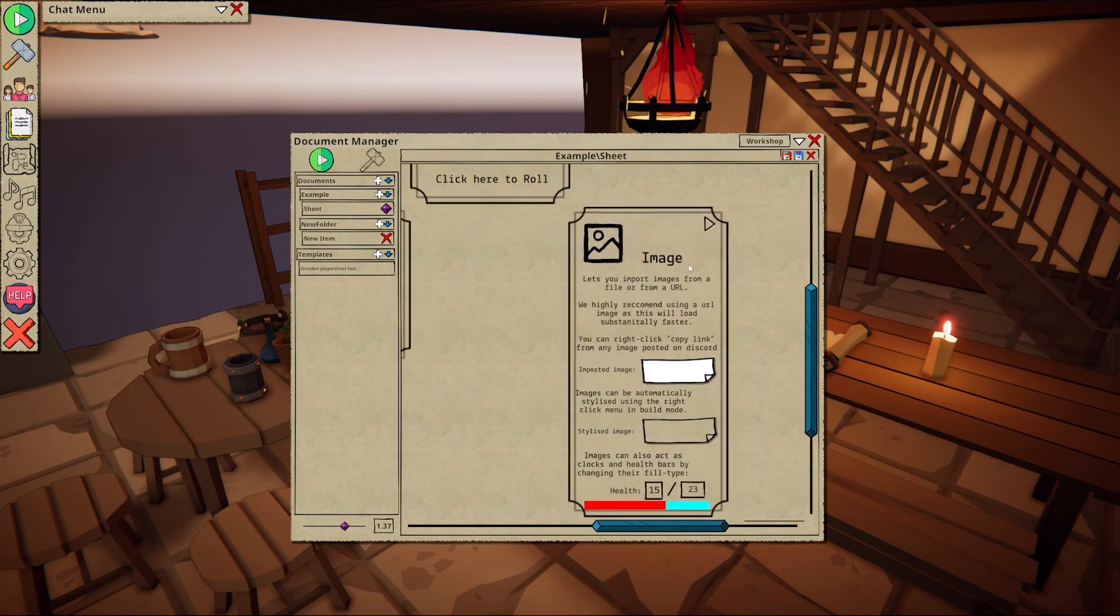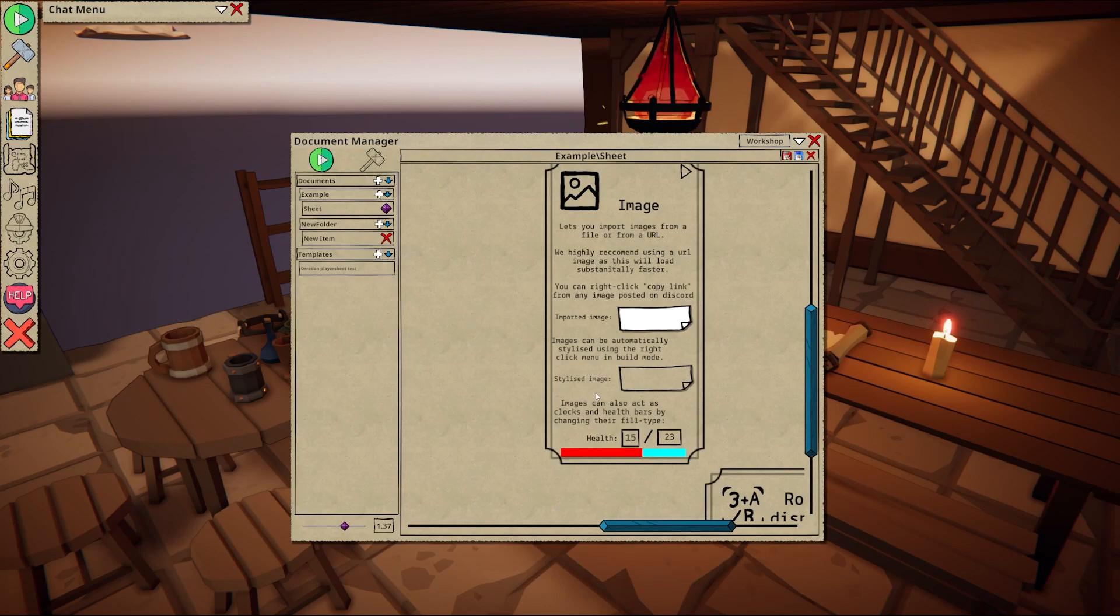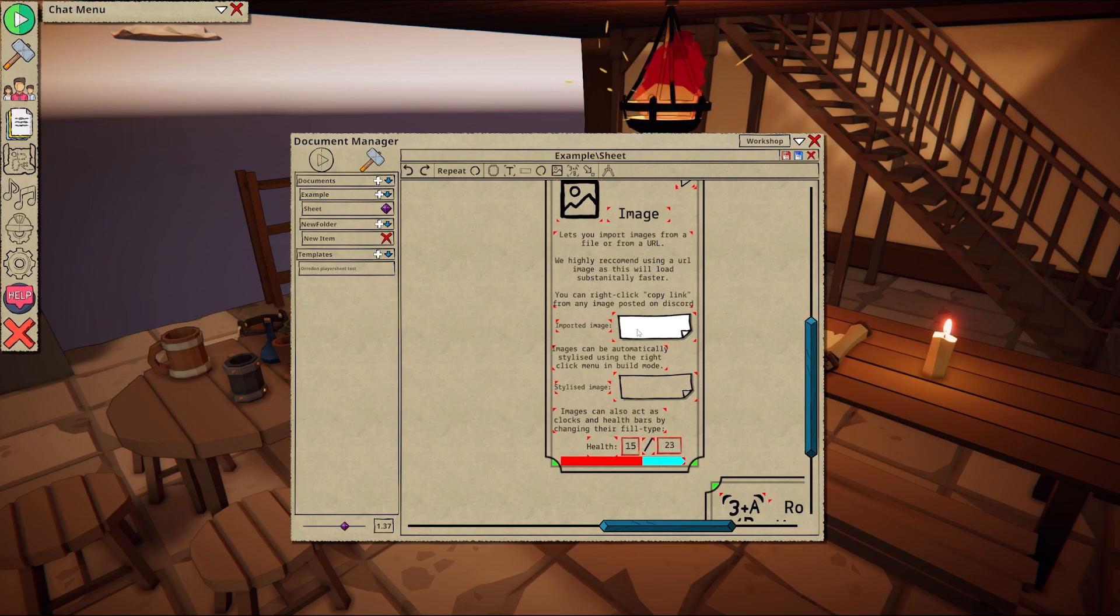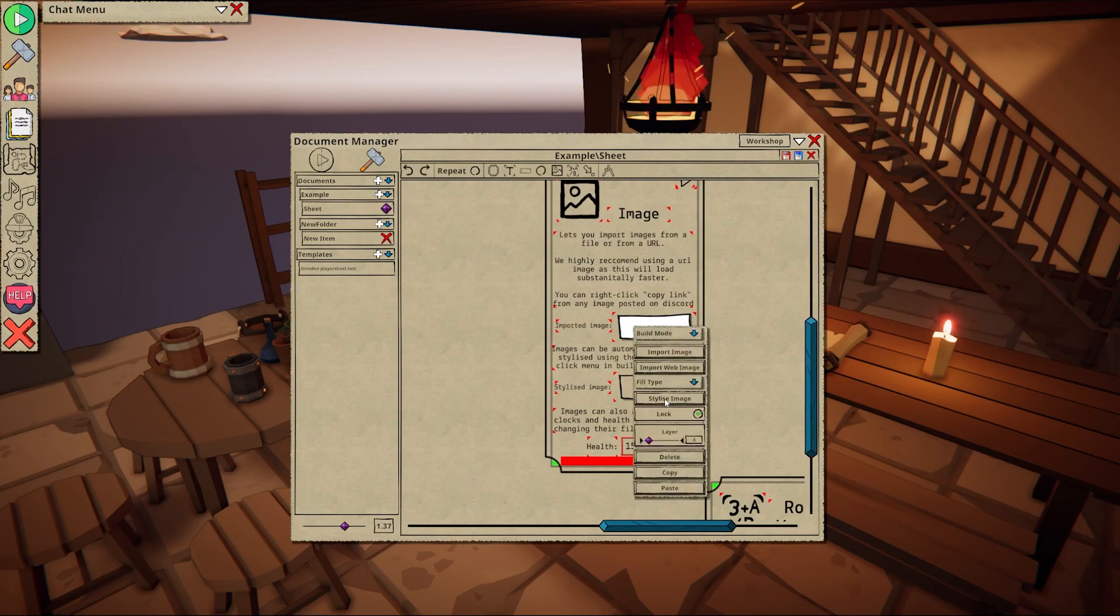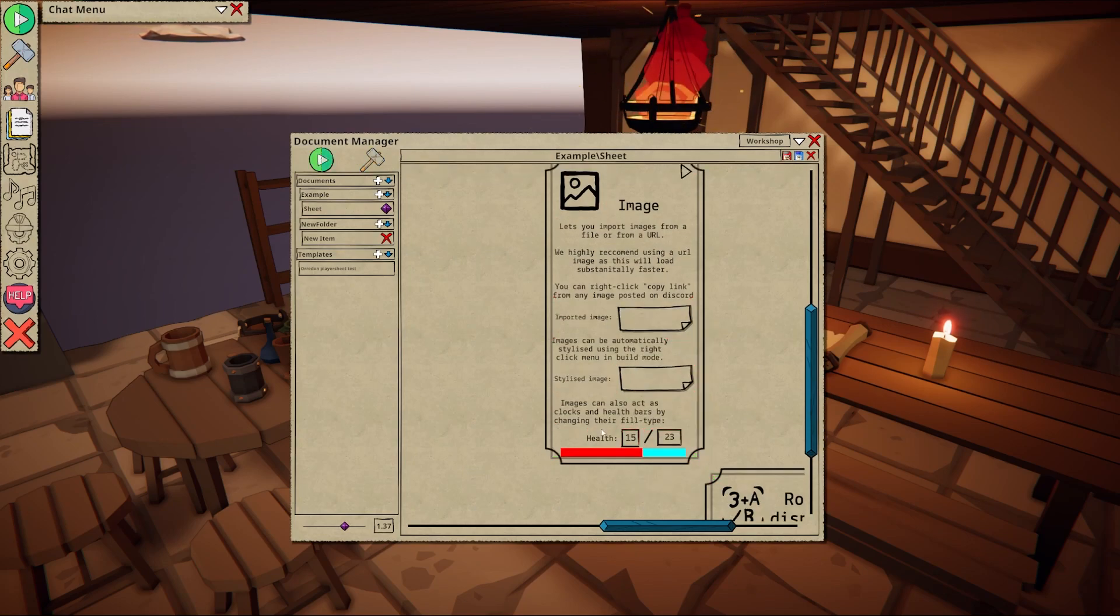Images can be imported directly from your hard drive or from a web URL. They have an automatic stylize function and can be used both as decorations or as sliders and clocks. More on that later.